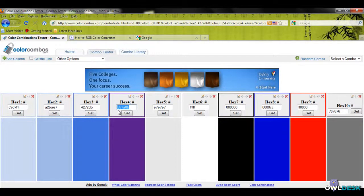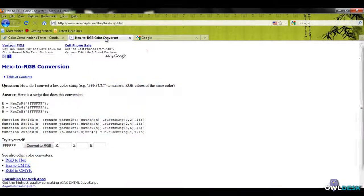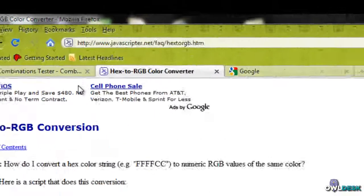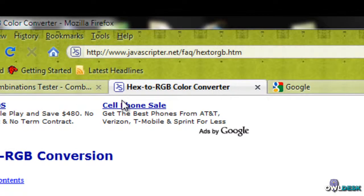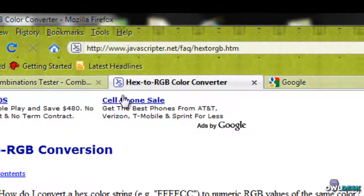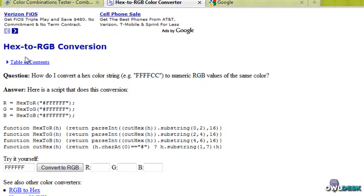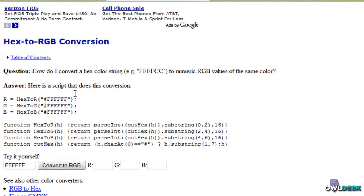I'm just going to copy that with Control-C. This is a website that I like to use, www.javascriptor.net. As you can see,